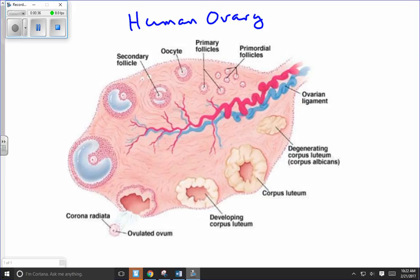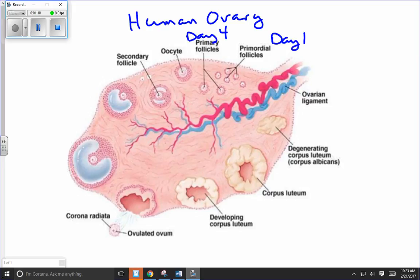We're going to start by looking at the beginning of the cycle, counting day one as the first day of the menstrual flow. At that time we've got what are called primordial follicles — follicles that have not yet been stimulated by the hormone FSH to develop into active primary follicles. One of these follicles is going to be stimulated by FSH during the first few days of the reproductive cycle, around day four.